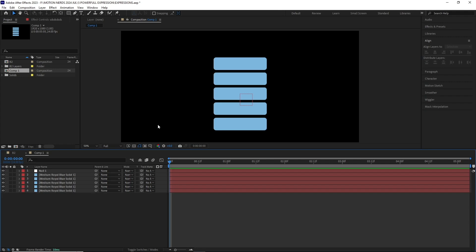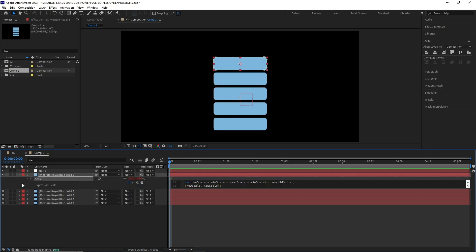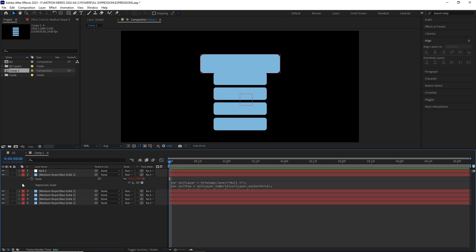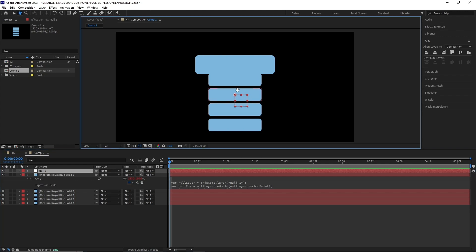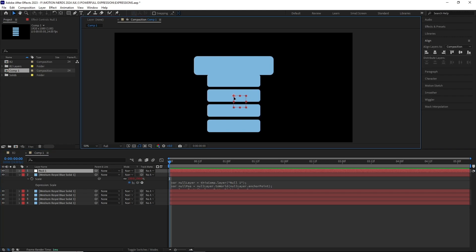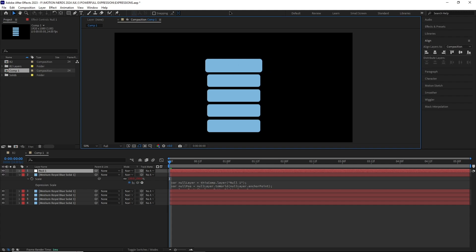Another limitation is how the layers are scaled. Here I have this comp with some simple solid layers with mask applied. If I apply the expression to one of these layers, you can see it kind of works, but there are some issues with it. In order to animate the scale, I really need to move this null really far from the solid.